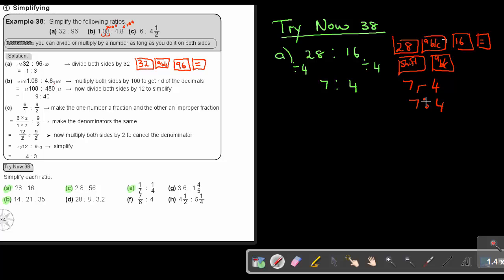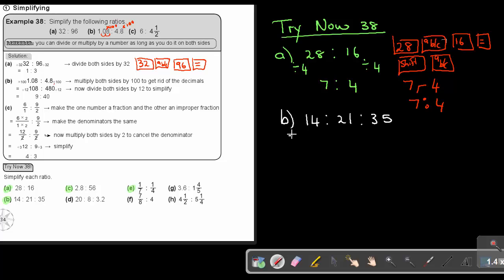Now let's look at number B: it's 14 to 221 to 235 — a three-part ratio. You can see you can divide by 7, divide by 7, divide by 7, and that gives you 2 to 23 to 5 (or as spoken: 2, 2, 3, 2, 5), and that will be the final answer.